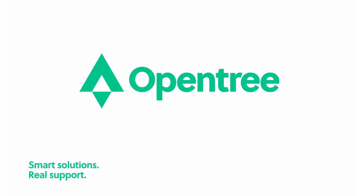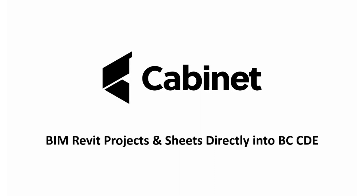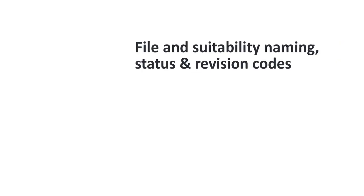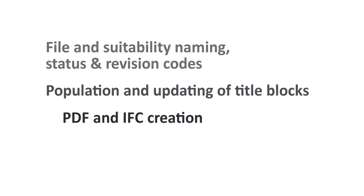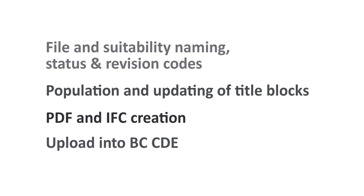In this video we will introduce you to the concept of uploading to a client's CDE directly from Cabinet. In this example we will illustrate how OpenTree's on-premise WIP environment, Cabinet, can upload Revit sheets seamlessly into Business Collaborator.